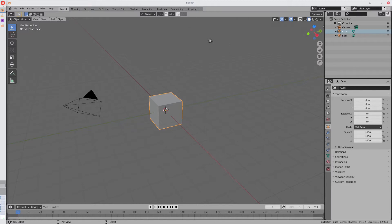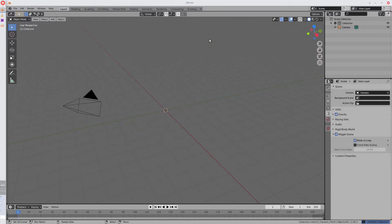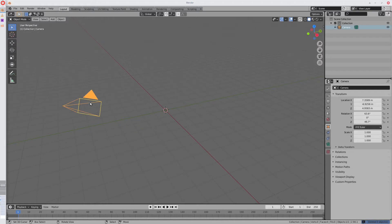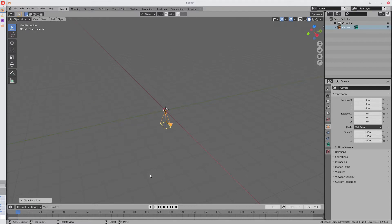First, delete the default objects — you don't need the cube or the light for anything. Then get the camera and reset its transforms by doing Alt-R and G. Then, in order to get a layered type effect, we're going to move it on the Z-axis upward. It doesn't matter exactly how high you move it, just move it about that much.